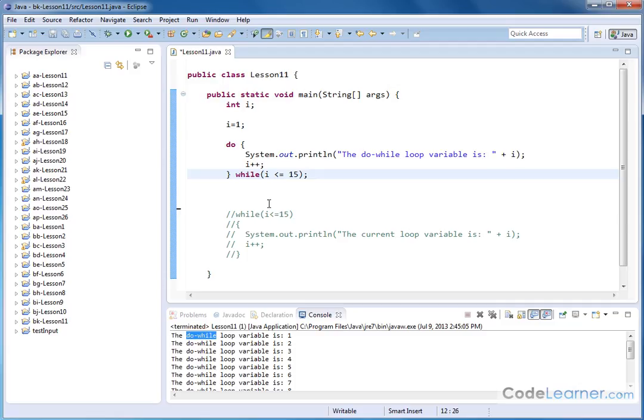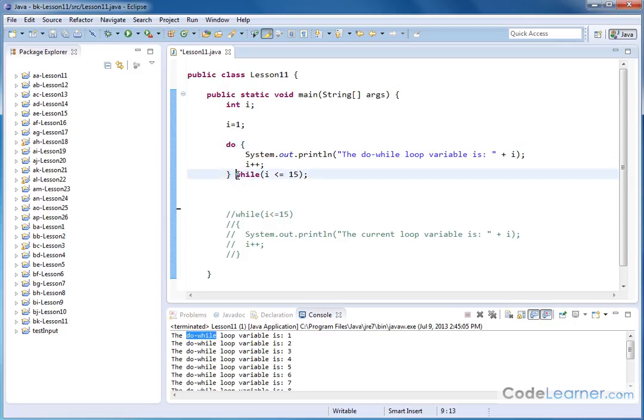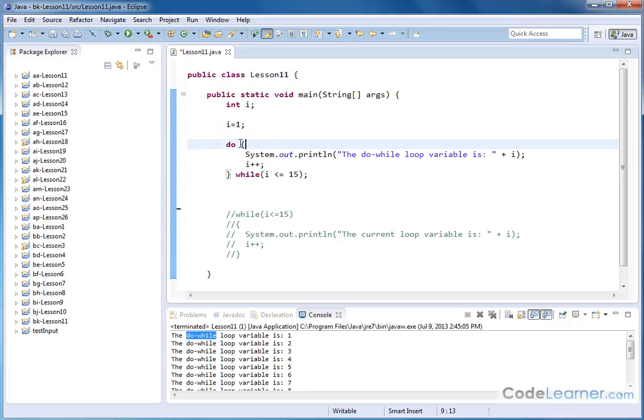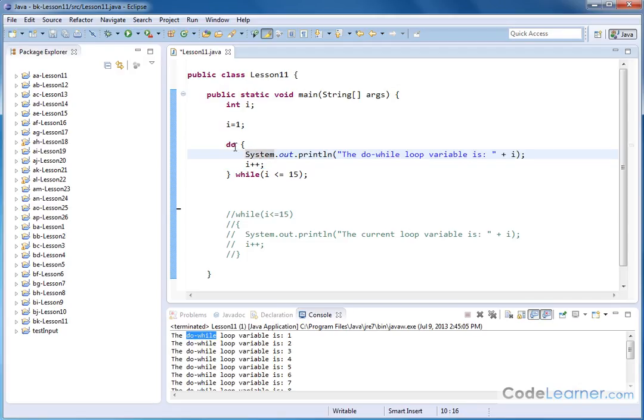The main difference is that for the do while loop, the way it works is program execution comes down, and there's no condition up here. So it does the first part of the loop first, and then it tests for the first condition. And then it goes back, and it does it again and again. So in other words, these statements here, this print statement and this i++, they will execute at least one time, no matter what the value of i is, guaranteed, because there's no condition up here.